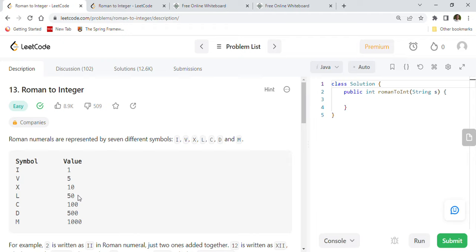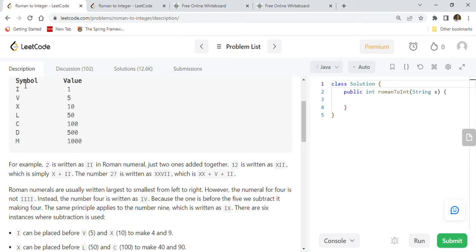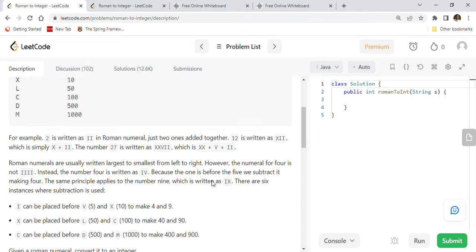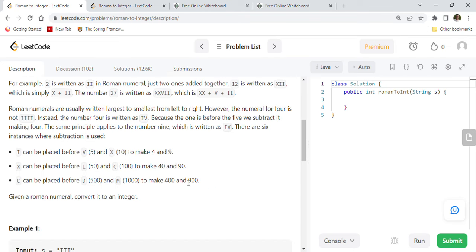Roman numerals are represented by seven different symbols: I, V, X, L, C, D, and M. I is 1, V is 5, X is 10, L is 50, C is 100, D is 500, and M is 1000. For example, 2 is written as II — just two ones added together. 12 is written as XII, which is X plus 2. The number 27 is written as XXVII, which is XX plus V plus II. Roman numerals are usually written largest to smallest from left to right.